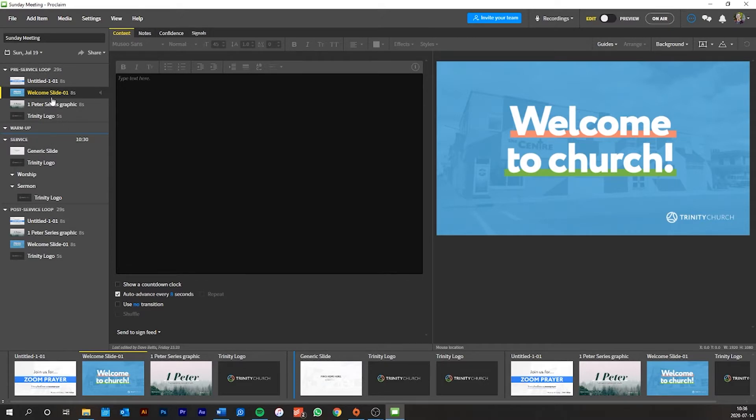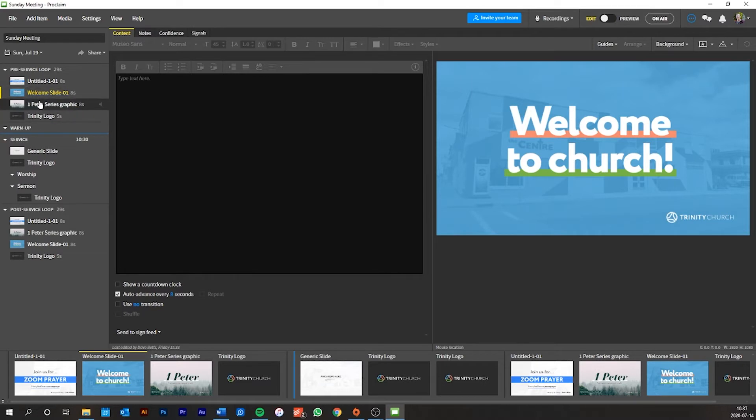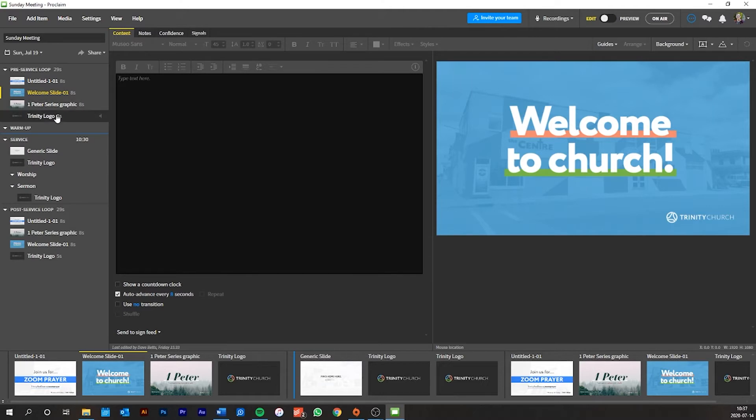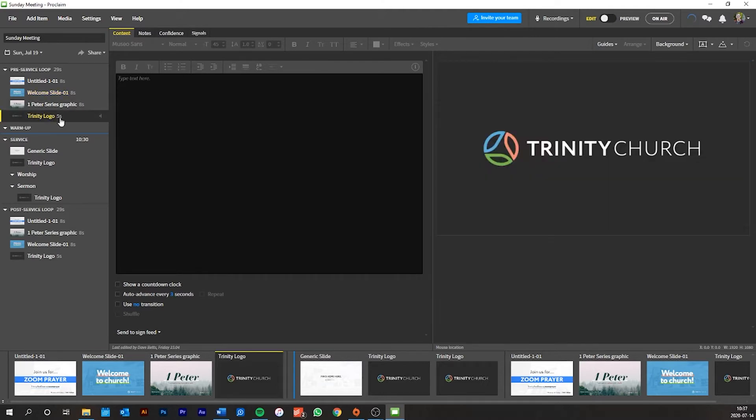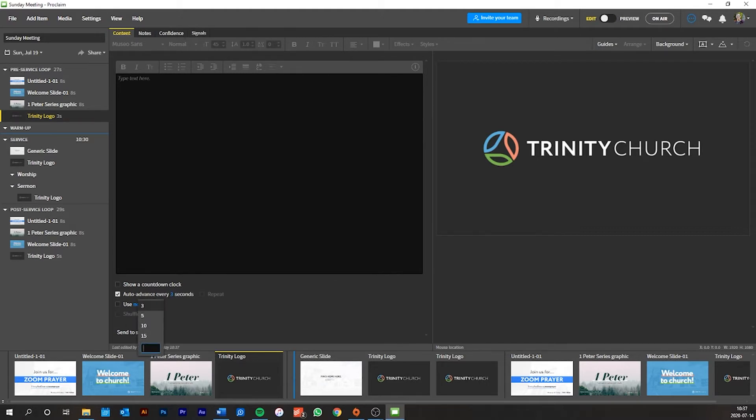But you probably won't change that too much. Most likely, I will put these slides in for you. So that's not something you have to worry about too much. But if you need to, just so you know, that's where you go. So look, oh, this Trinity logo is 5 seconds instead of 8. To change that, I'll click onto that one. We'll click the auto-advance. I mean, they always auto-advance anyway, but then we'll change it to, let's say, we'll change it to 8 seconds.